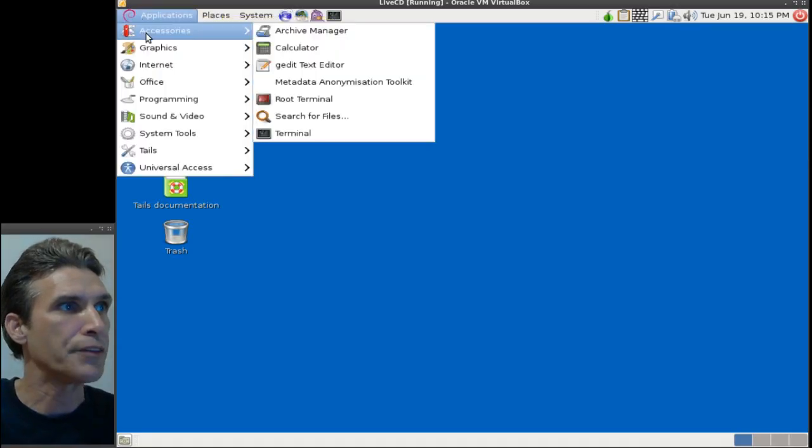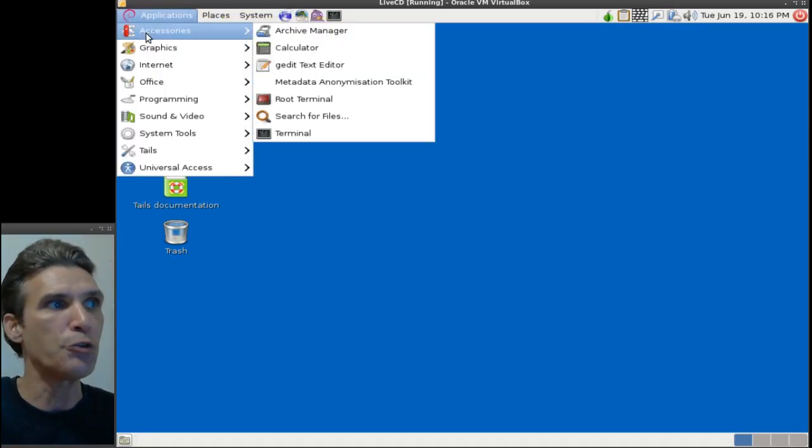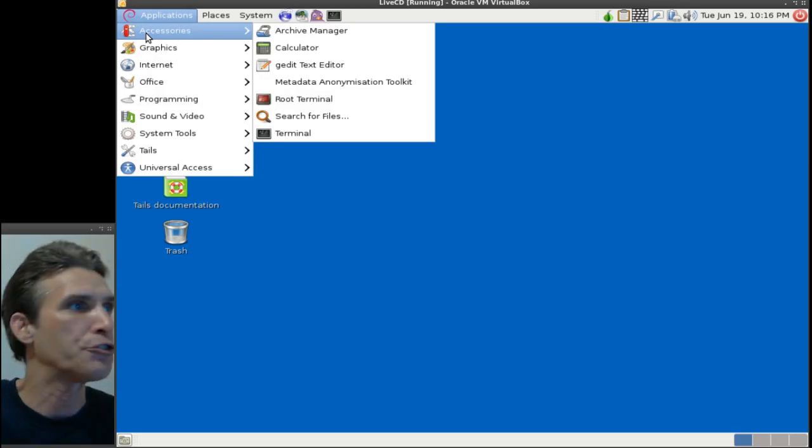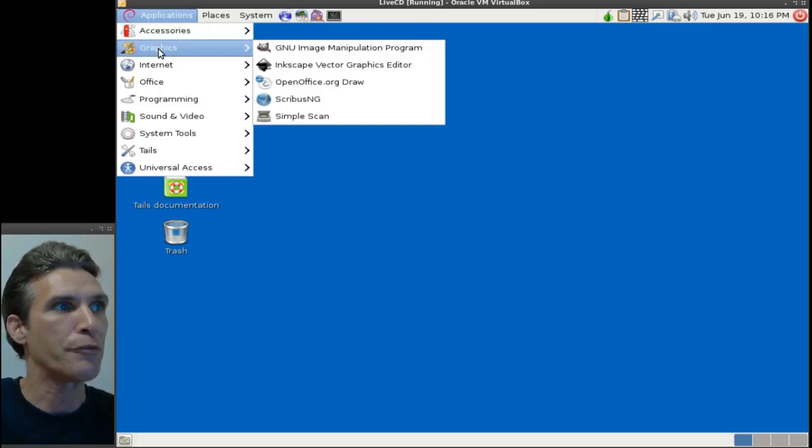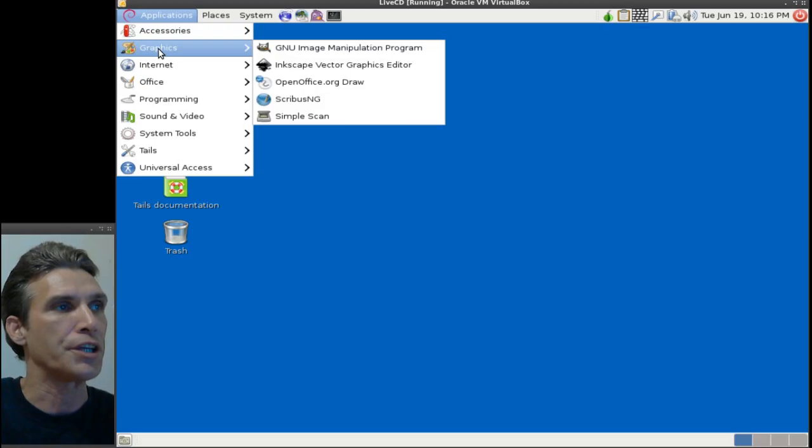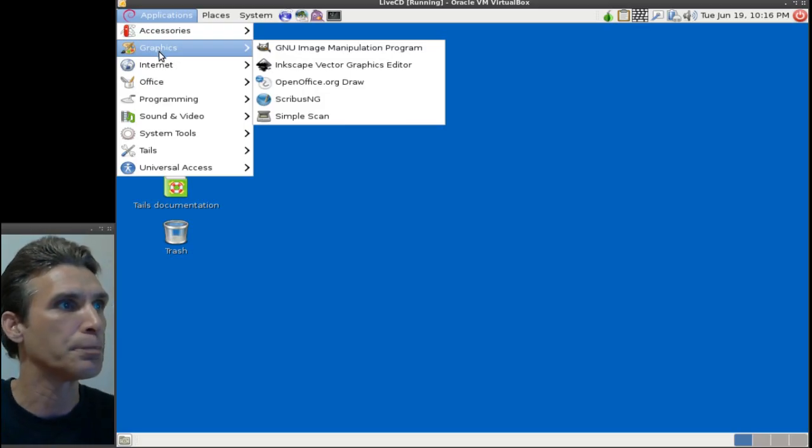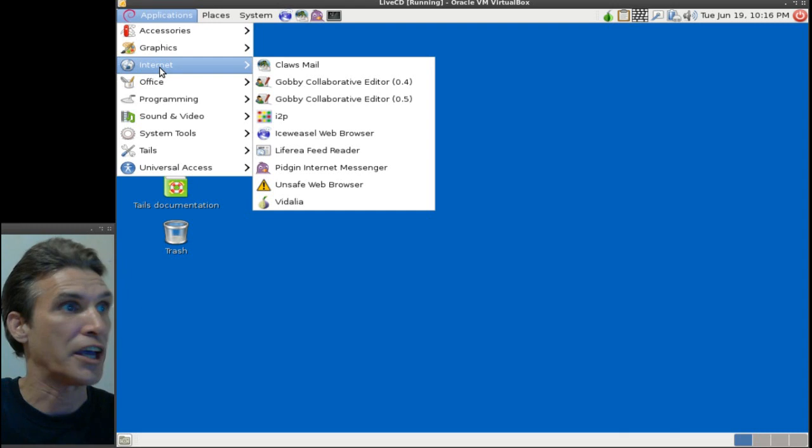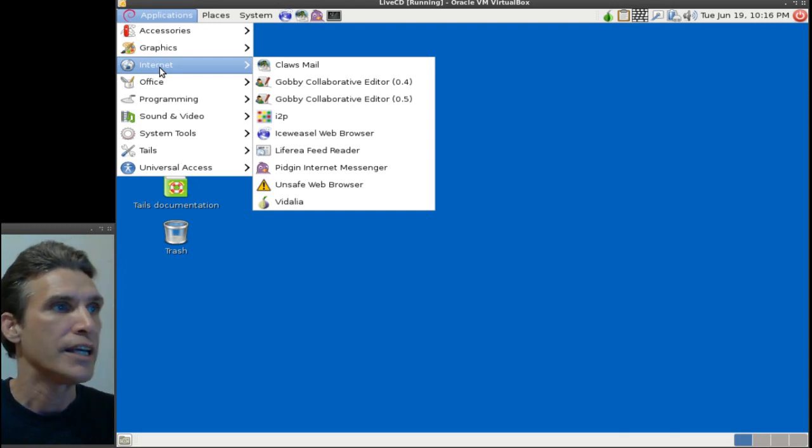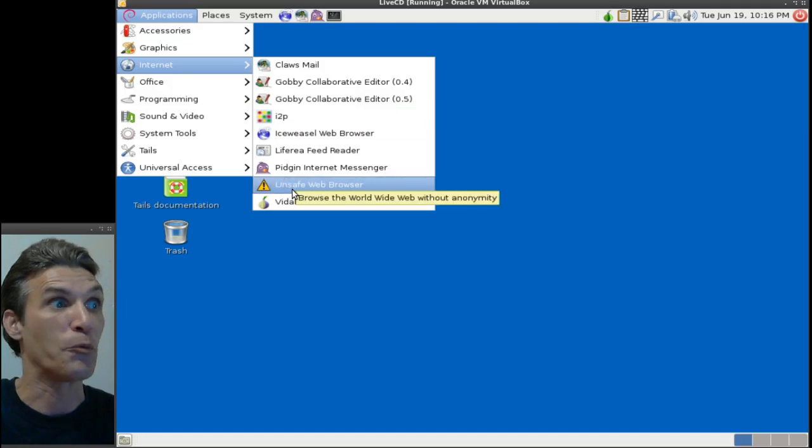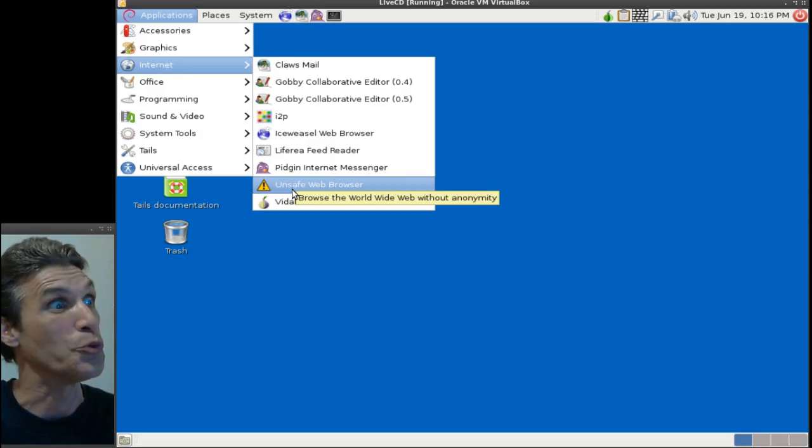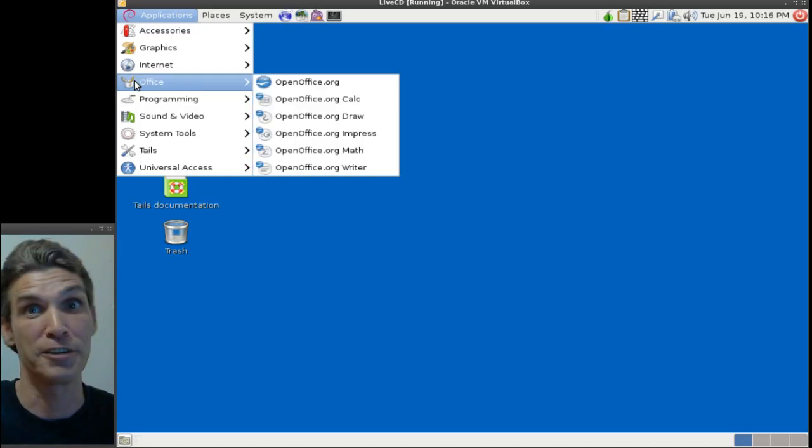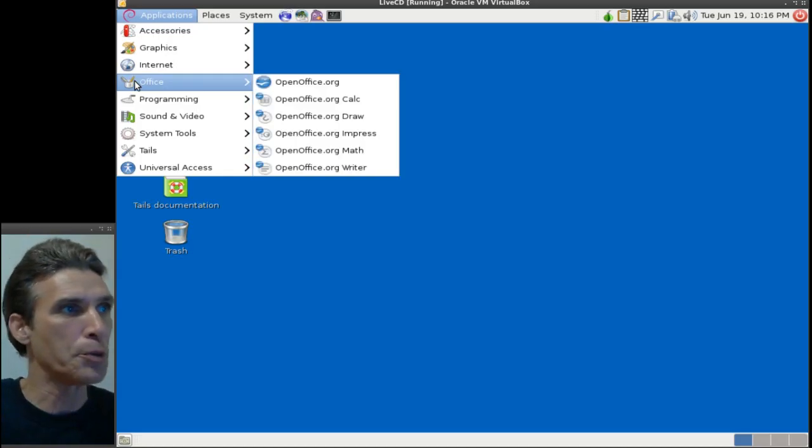In accessories, you get a few little tools to get the most out of the system. You get a few graphics programs as well—the GIMP and Inkscape. In internet, you get the mail client as I indicated before, the Iceweasel web browser, Pidgin internet messenger, and an unsafe web browser—I don't even want to look at that.